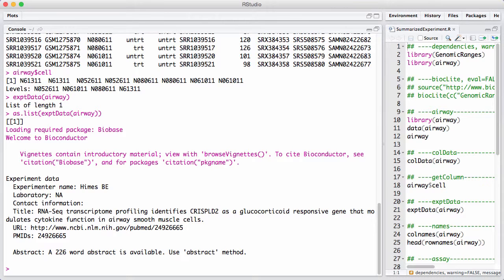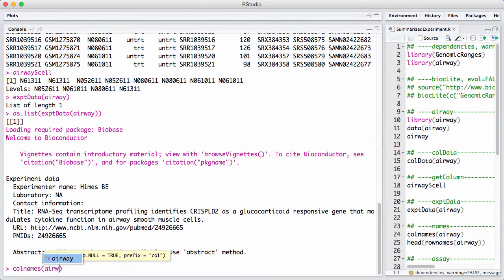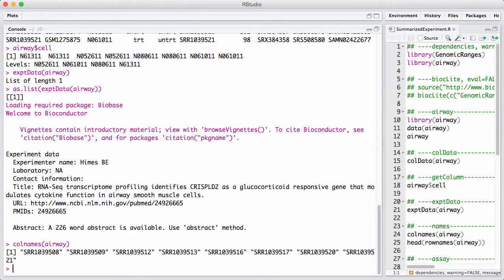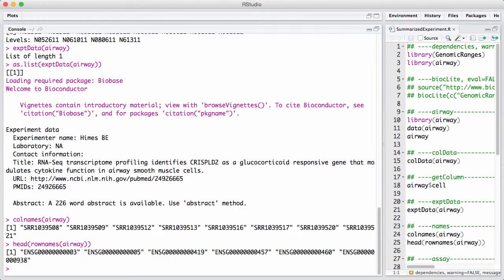We no longer have sample names — we only have column names, which are really the names for the different samples. And we don't have feature names, we have row names. We can see that the feature names look like Ensembl gene identifiers.